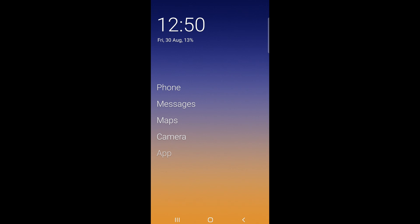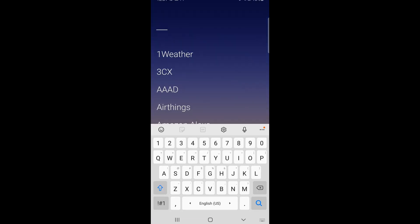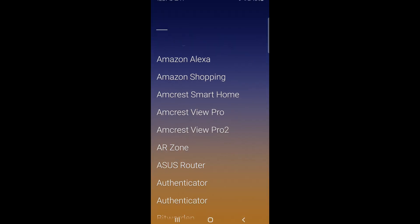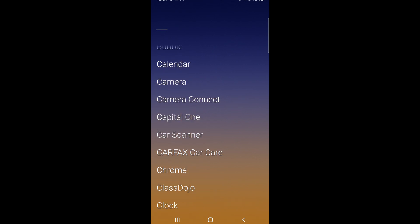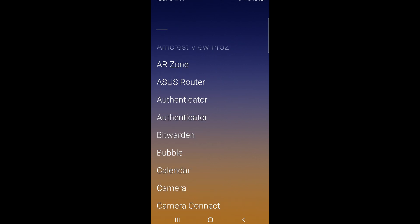Whenever you press the home button it will go back to this home page with only five apps. If you want to see more apps, go ahead and pull it up — now you have additional apps you can open. With so many apps it can be distracting, so you can press and hold on any app you want and click Hide to hide it.